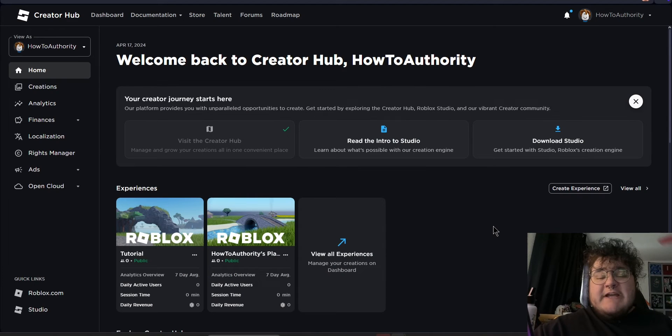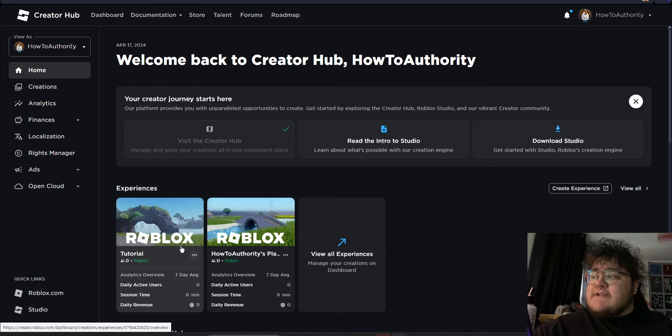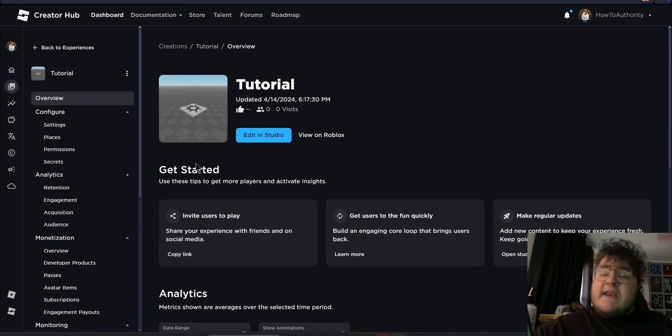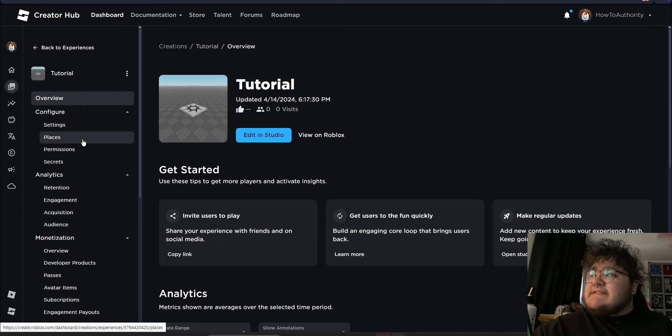Once we get to this page, we'll want to click the experience that we want to modify. For me, I'll use the tutorial experience. Then under configure, we can click places.